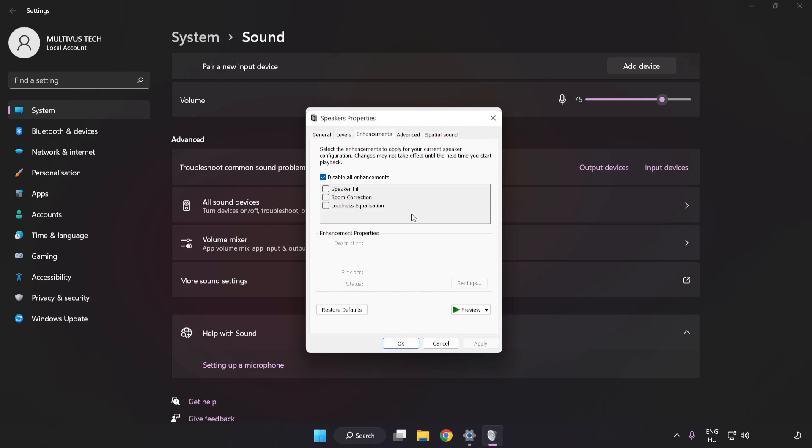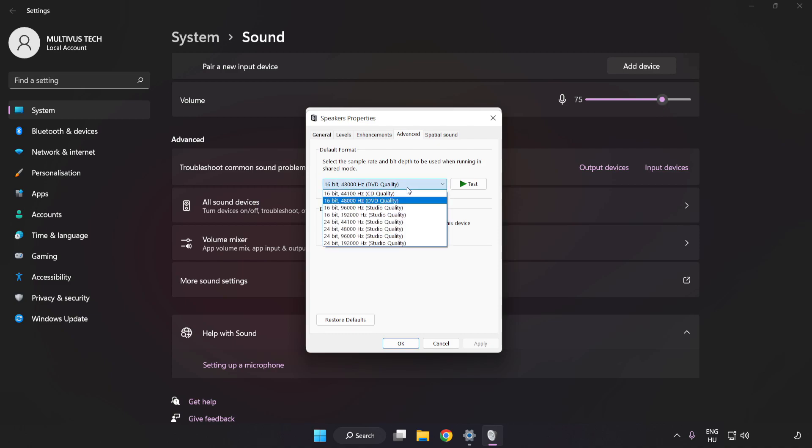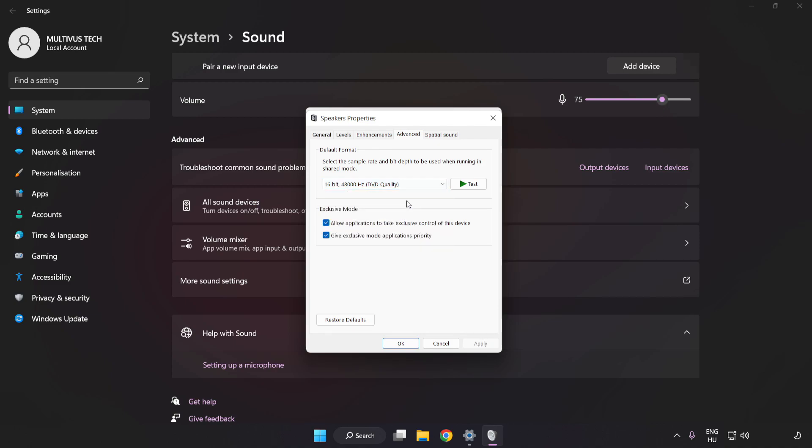Click Advanced. Try CD and DVD Quality. Apply and OK.